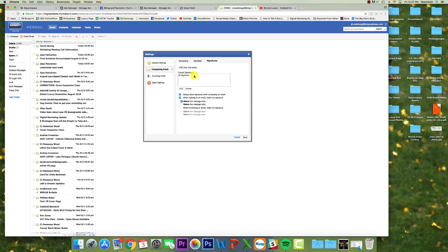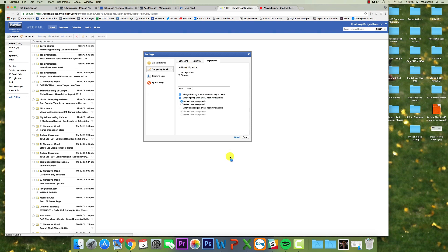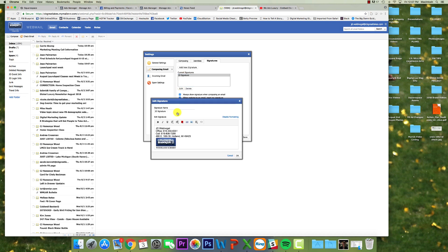Now you have a couple of options. If you don't have a signature at all, you can click add new signature and you could go through and make one, or you could click on one of your existing ones and click edit. Now that's what I'm going to do here. So you can see I've got my name, office, cell, address.